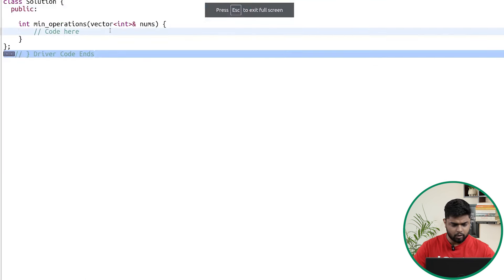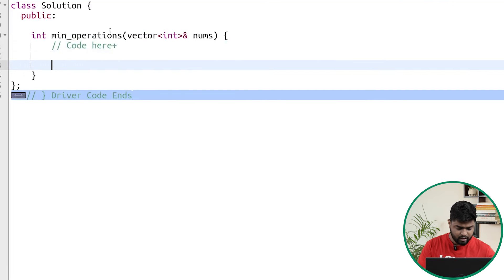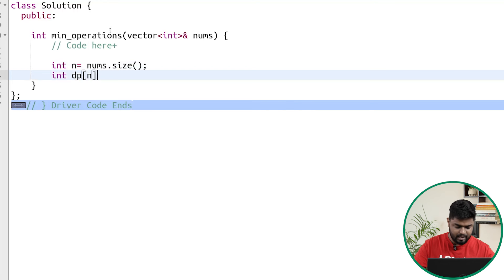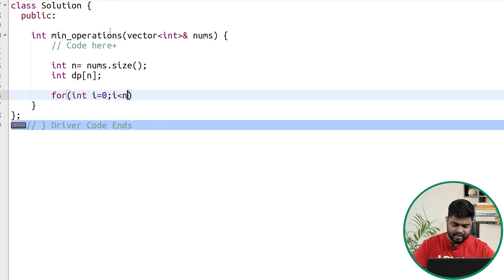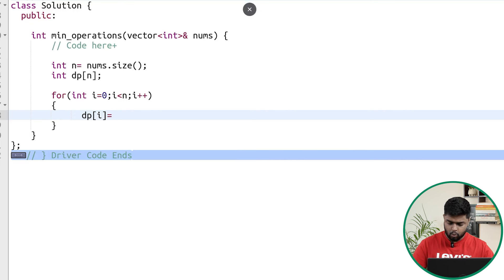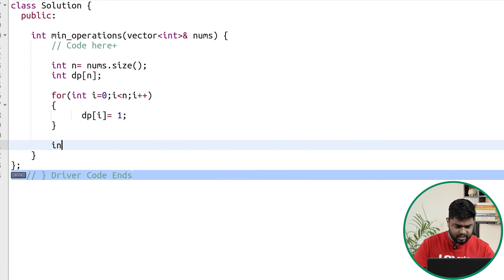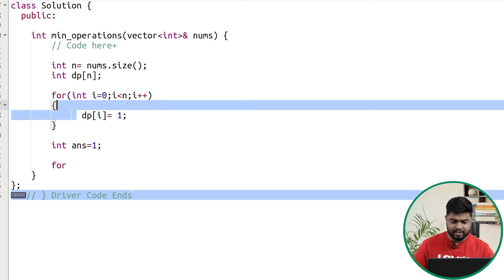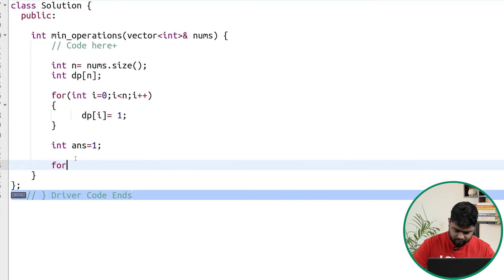In terms of code, we first apply the DP concept. We get the size of the array: int n = nums.size(). Then we declare a dp array of size n. We iterate from i = 0 to less than n, initializing dp[i] = 1, because at least the LIS length is one for any element. We also initialize the answer variable as 1.